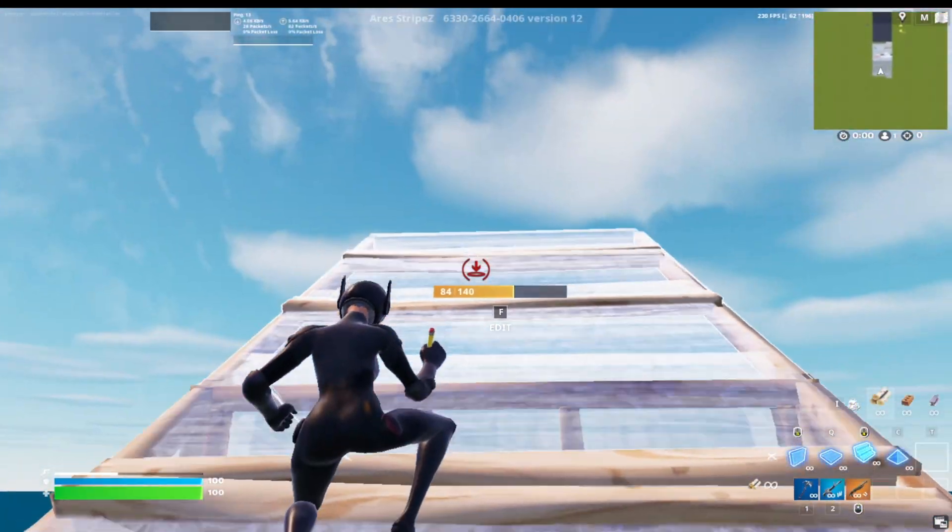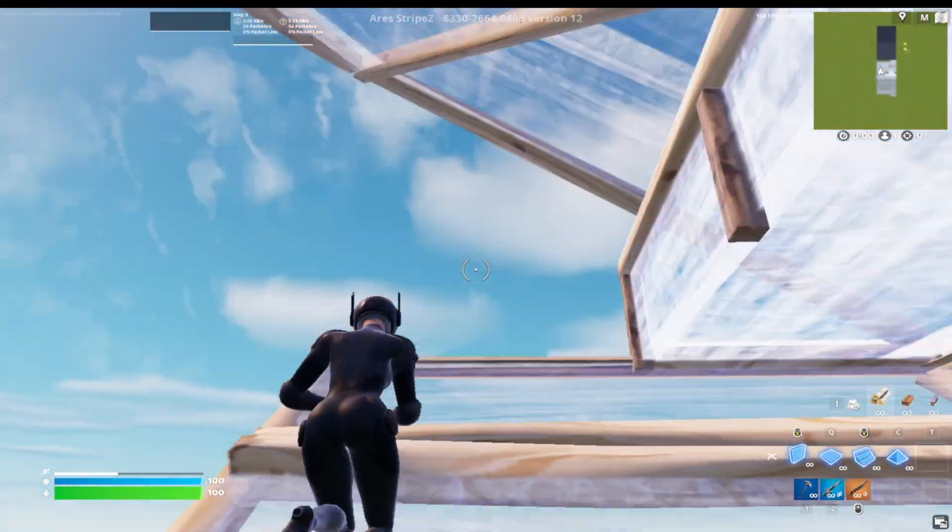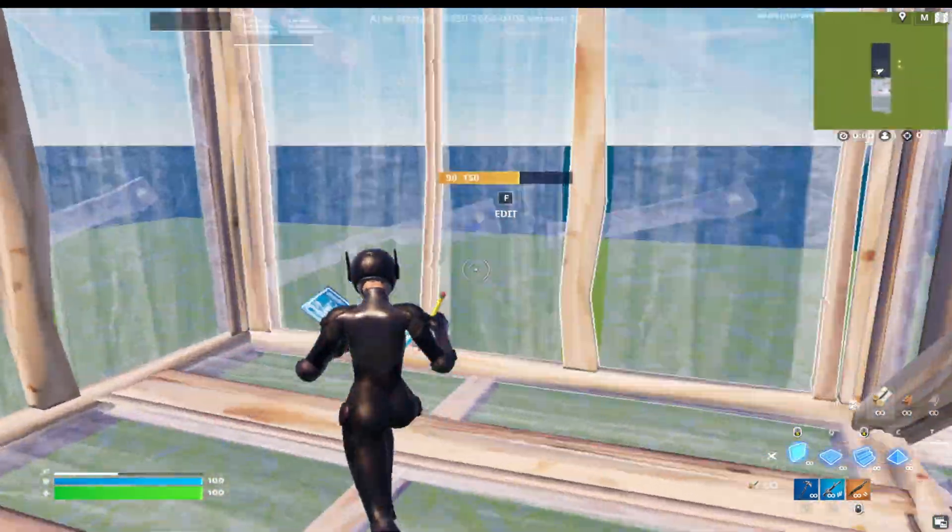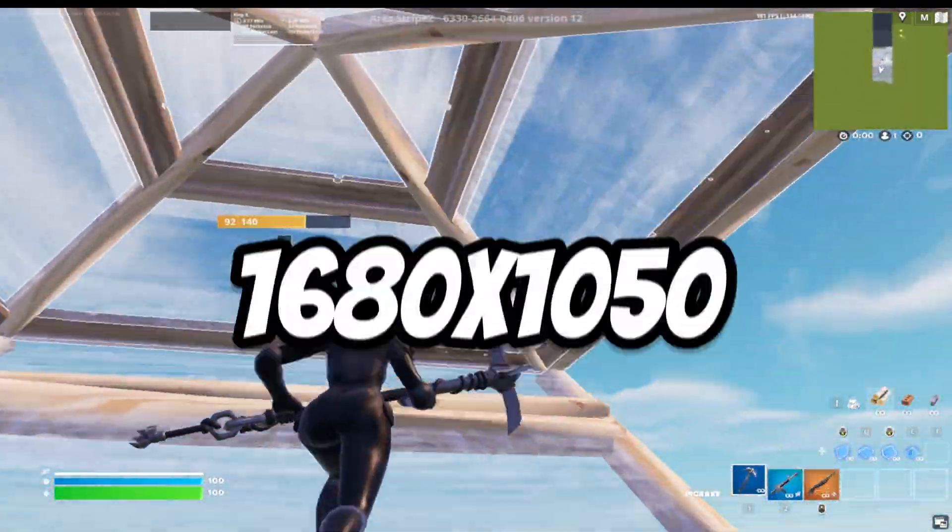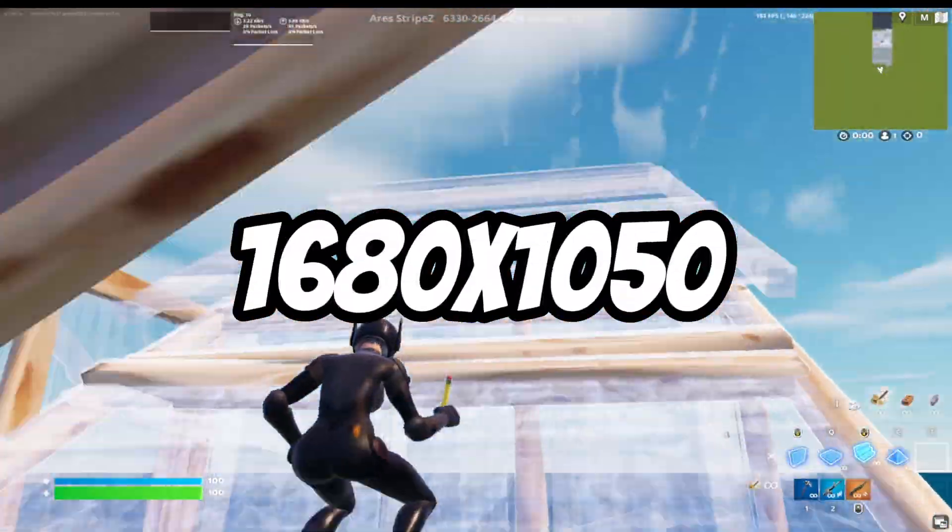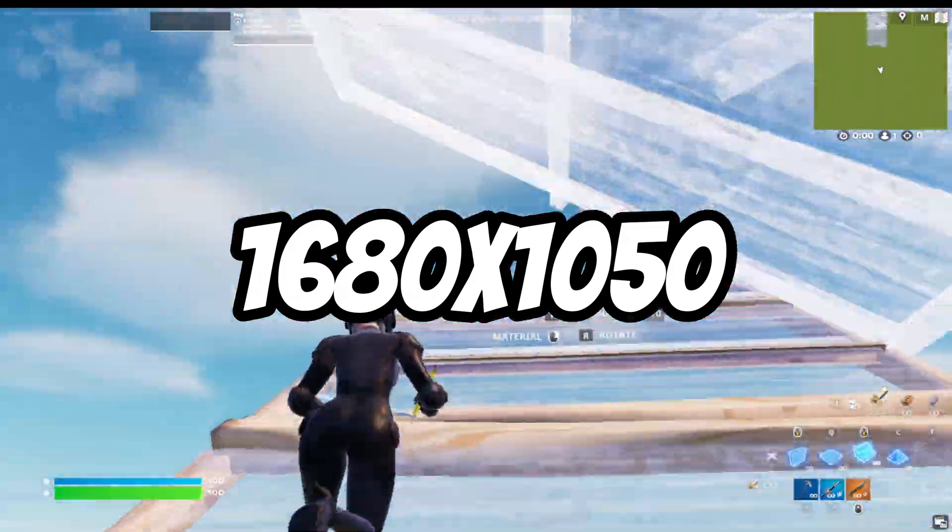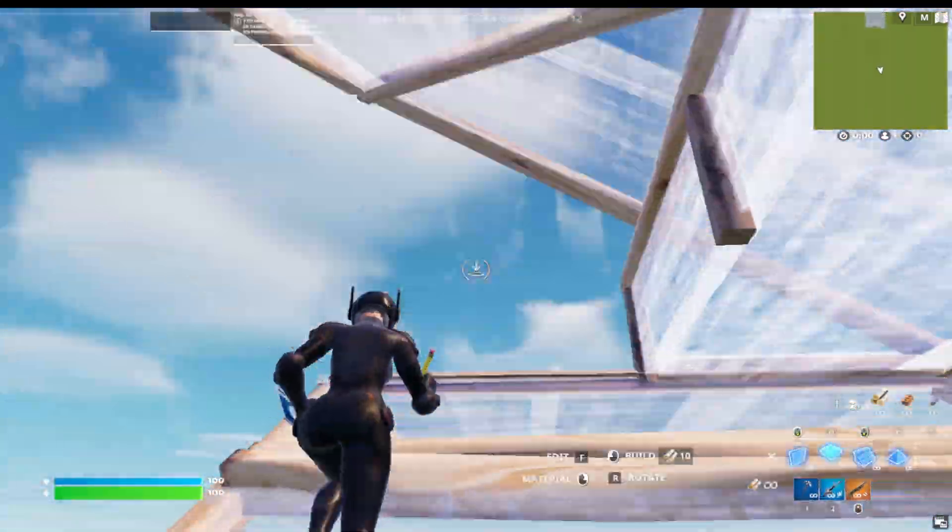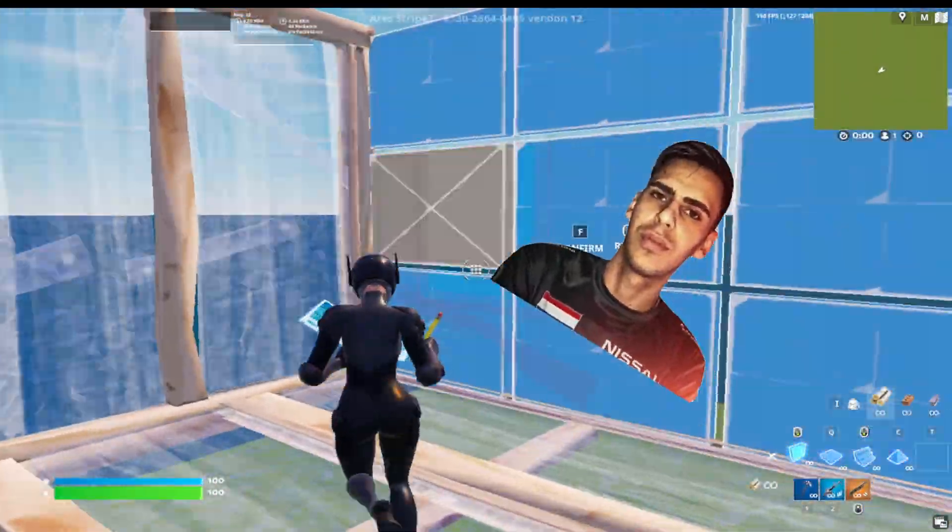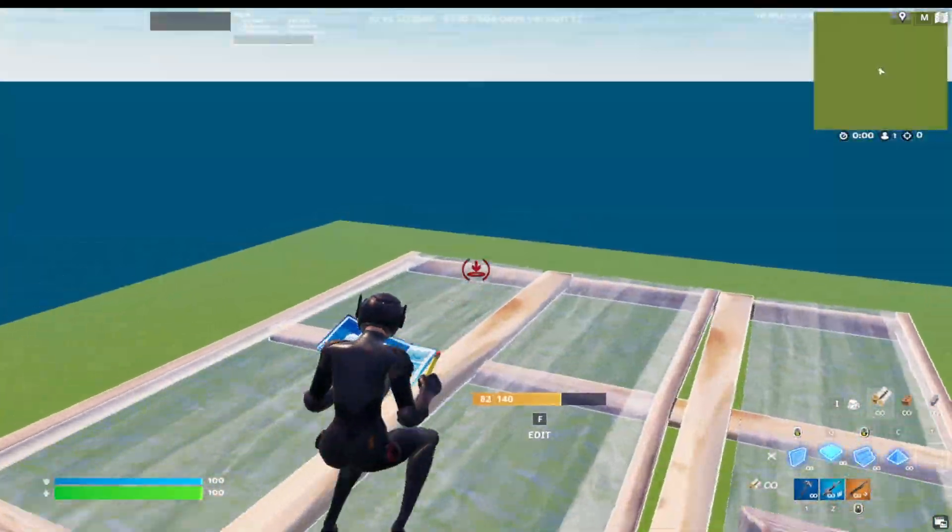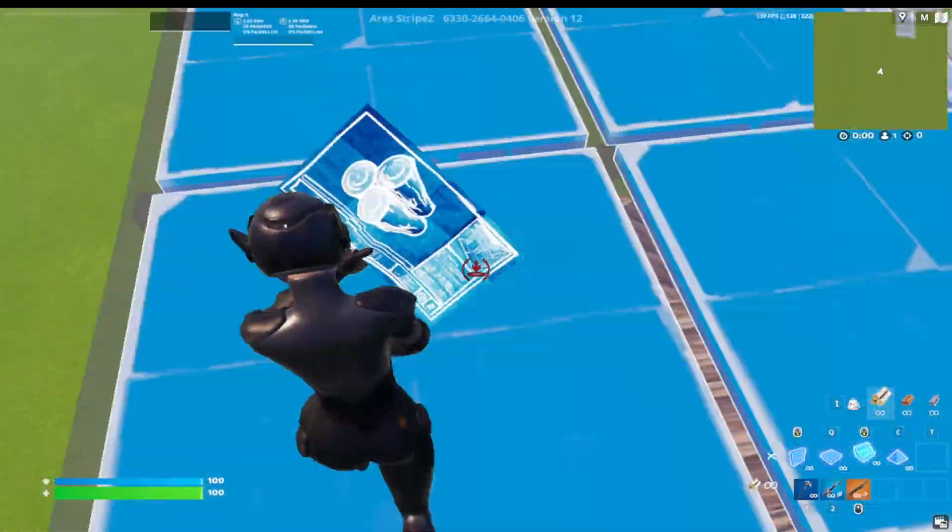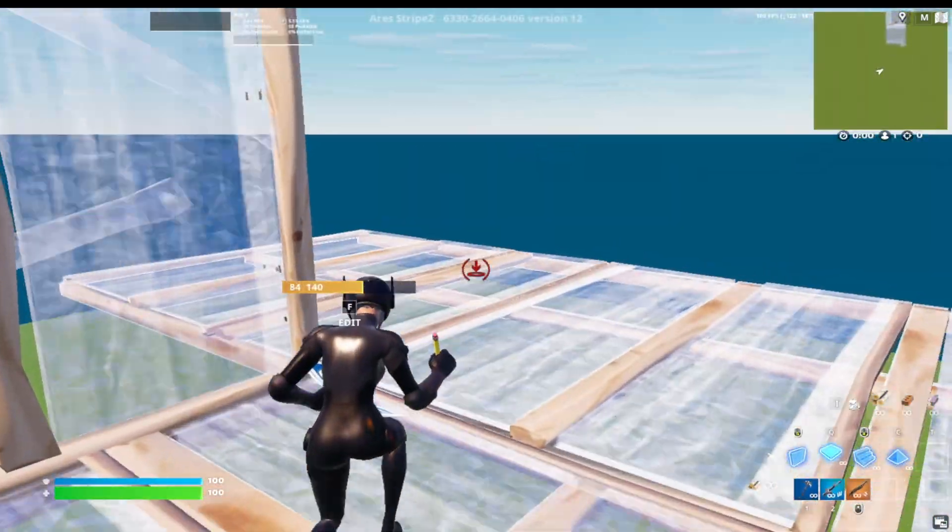So I'm actually using a stretched res, which also helps with low-end PCs. Mine's 1680x1050. Martos's res helps a lot, but yeah, give it a try.